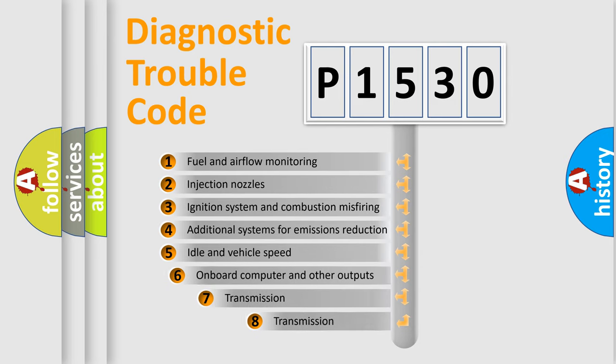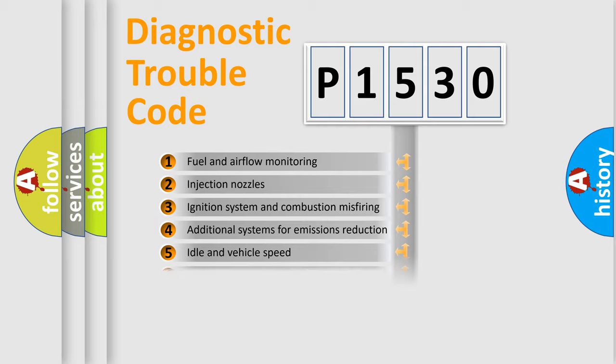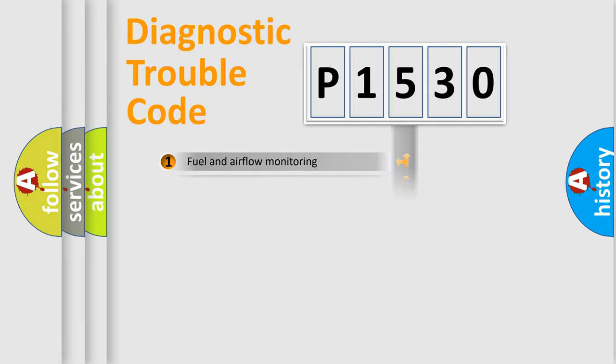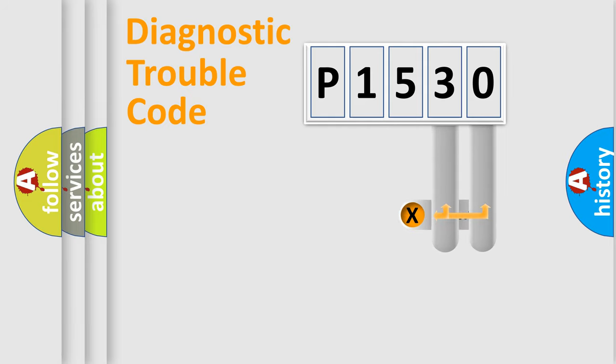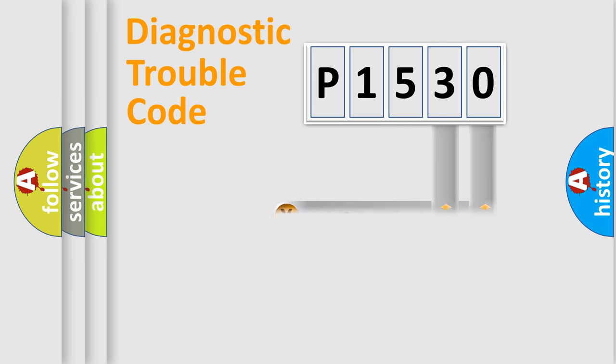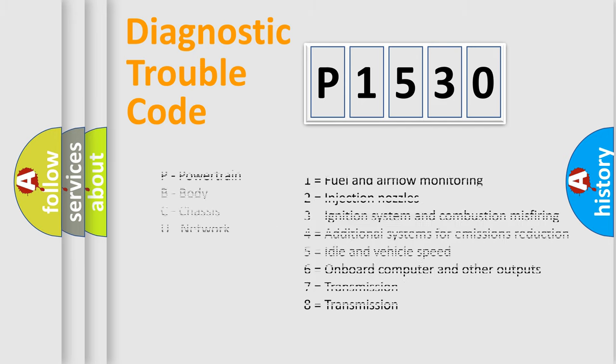The third character specifies a subset of errors. The distribution shown is valid only for the standardized DTC code. Only the last two characters define the specific fault of the group. Let's not forget that such a division is valid only if the second character code is expressed by the number zero.